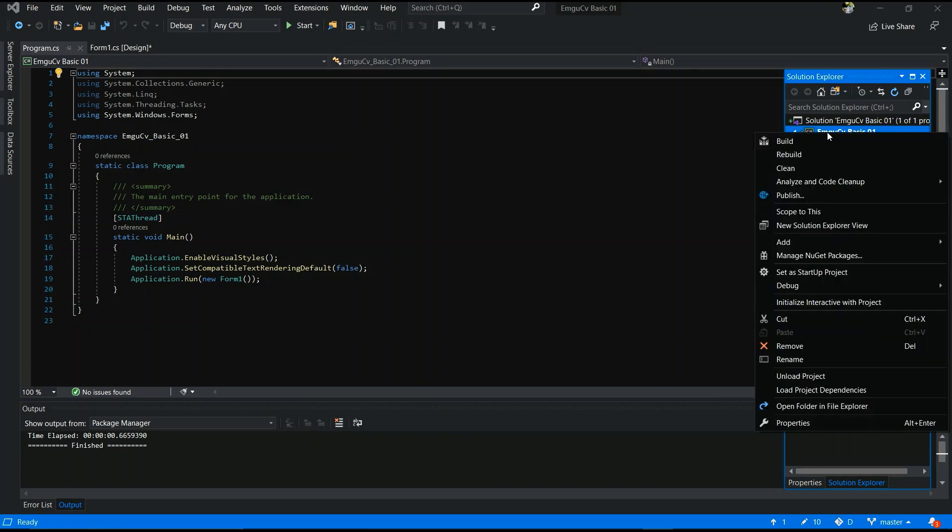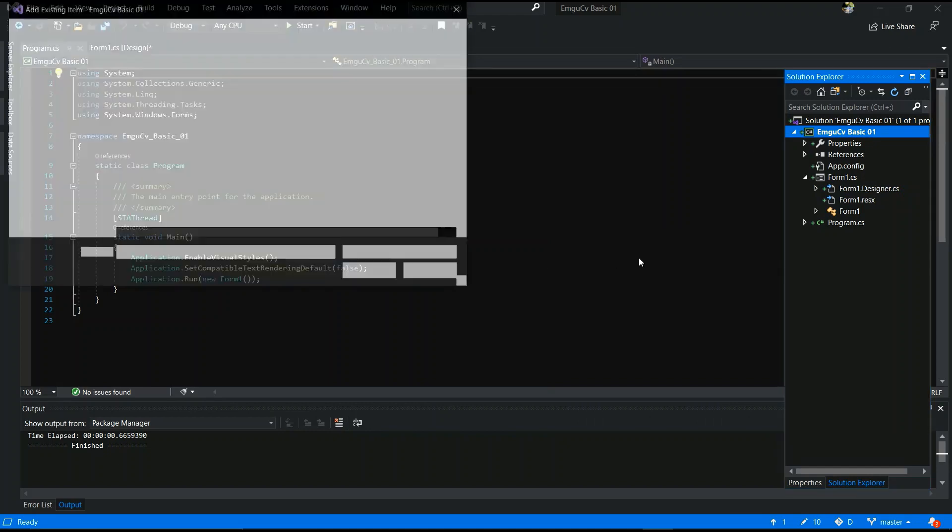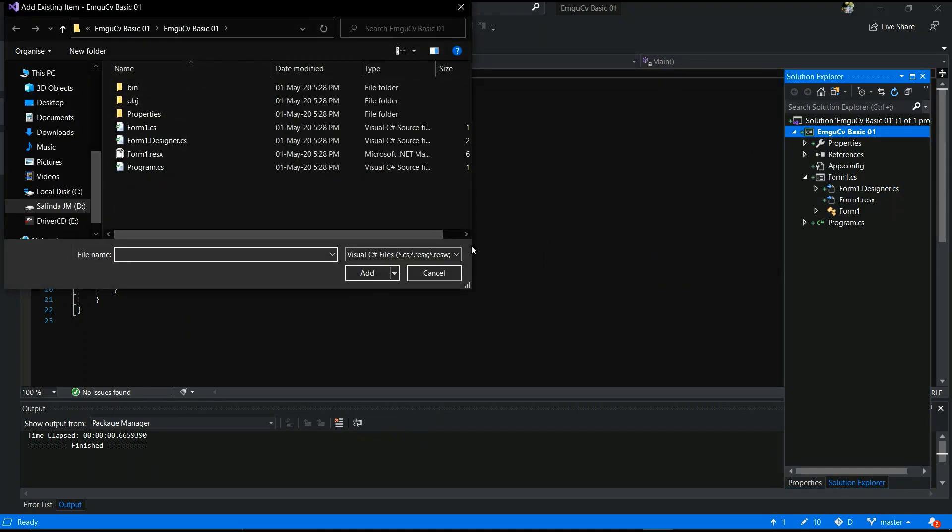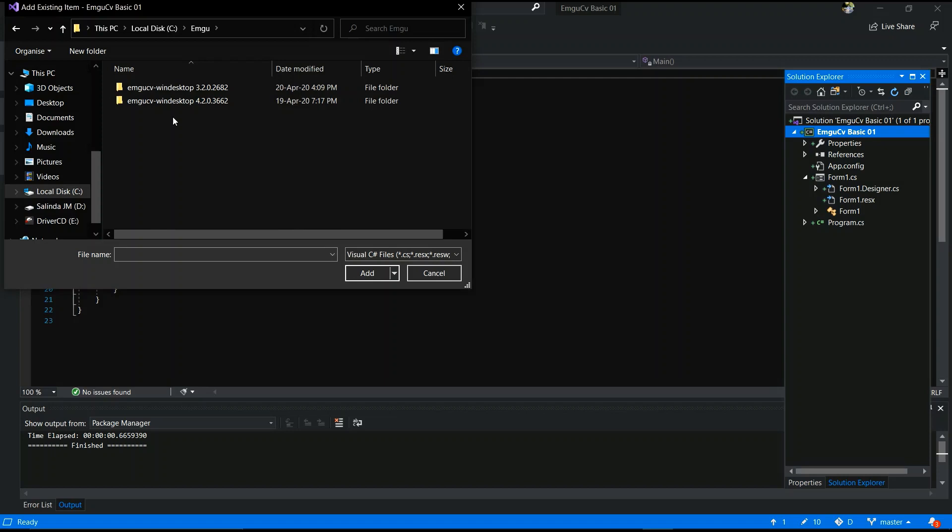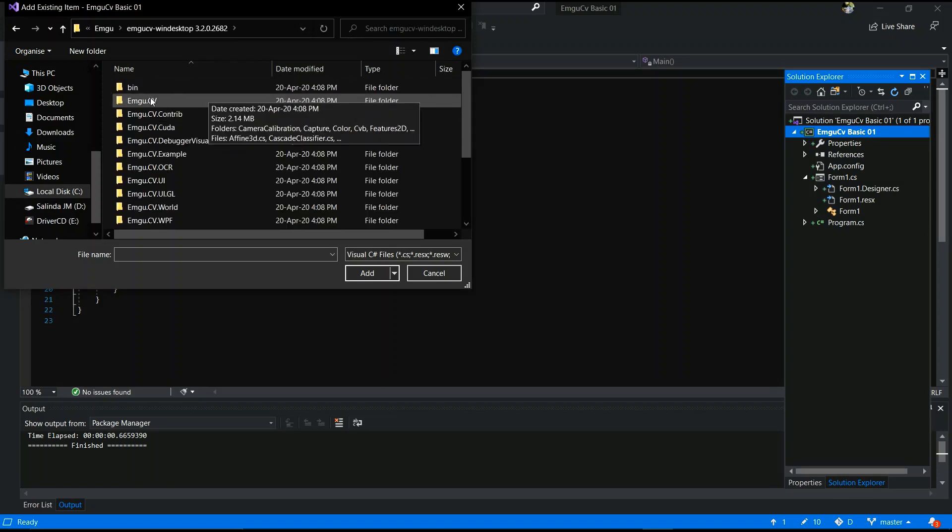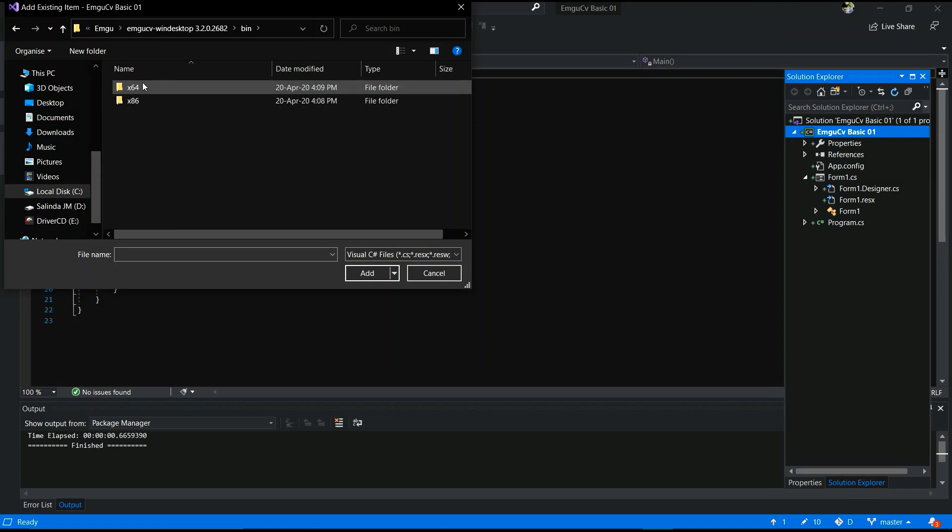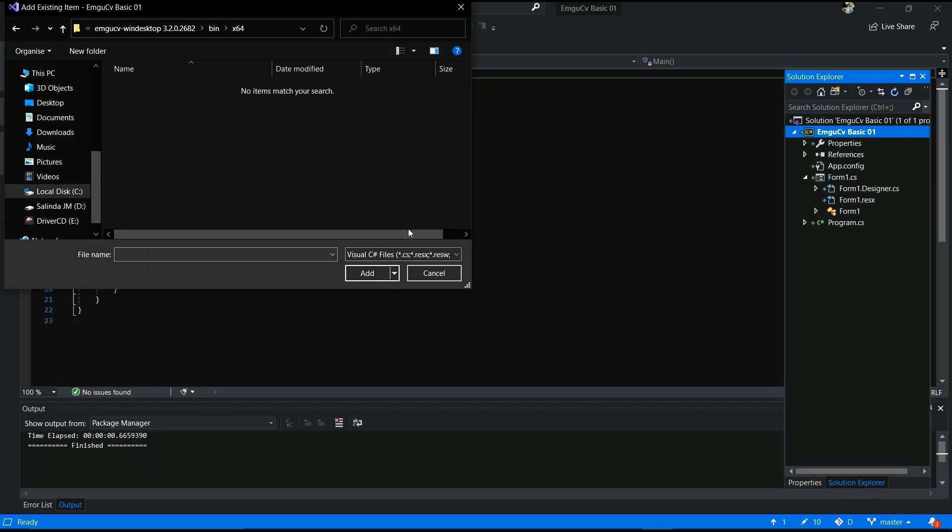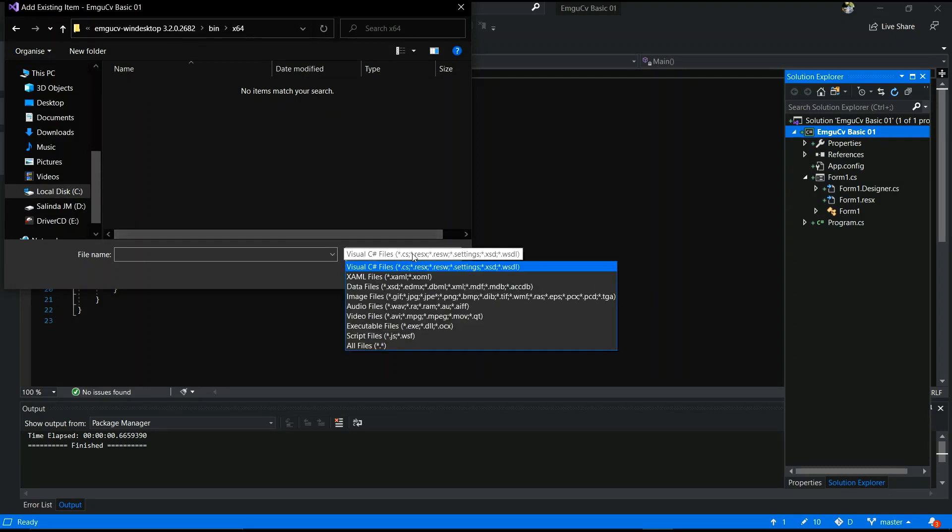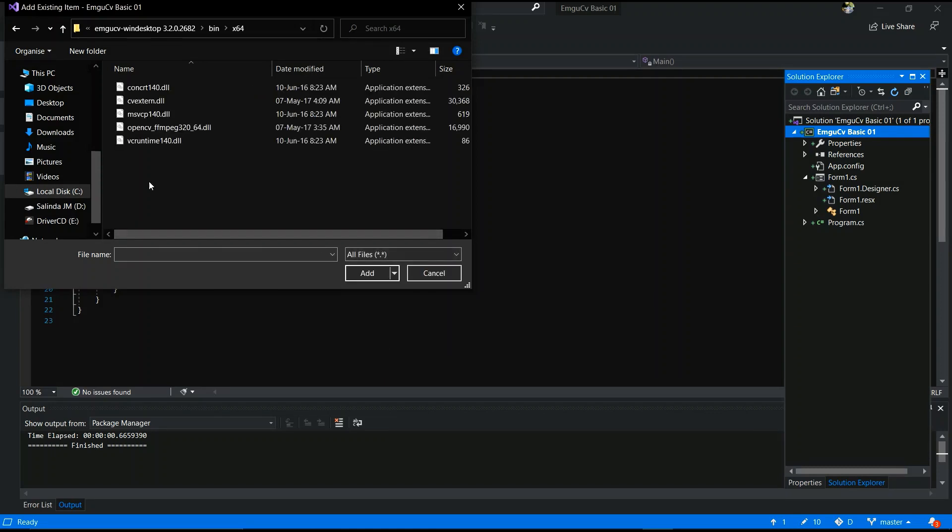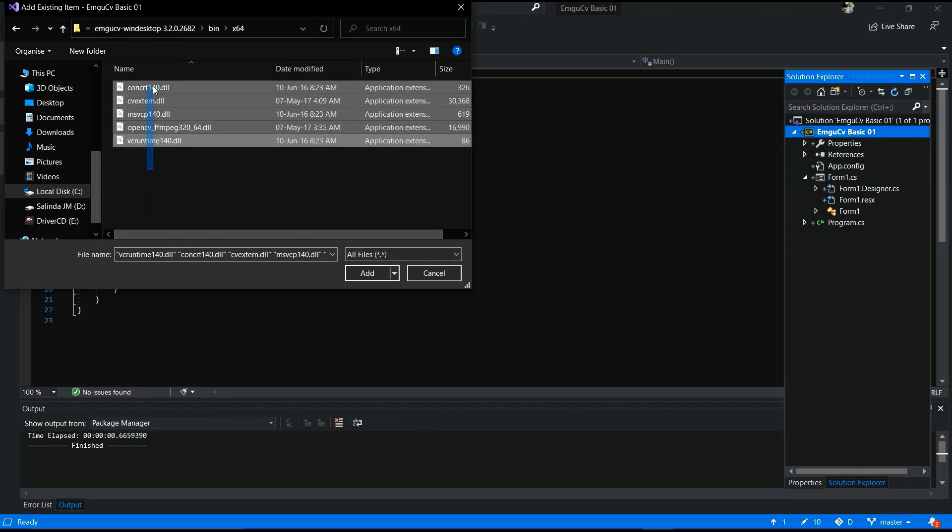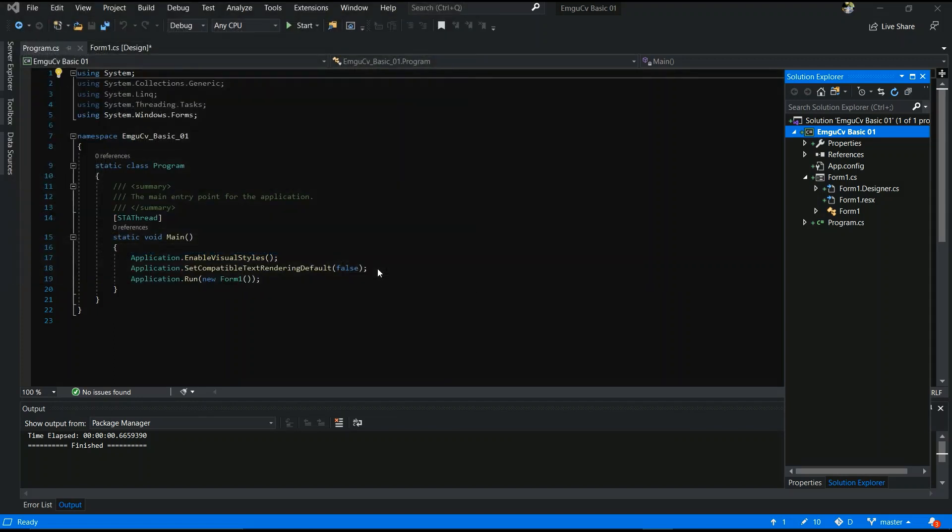The next step is I need to add DLL files. Click your project folder, add an existing item. Go to your 64-bit folder, bin folder, and select 64. If your computer is 32 bits, you can select 32, it depends on your computer. And select all those files and add. Yes, those files are also added.